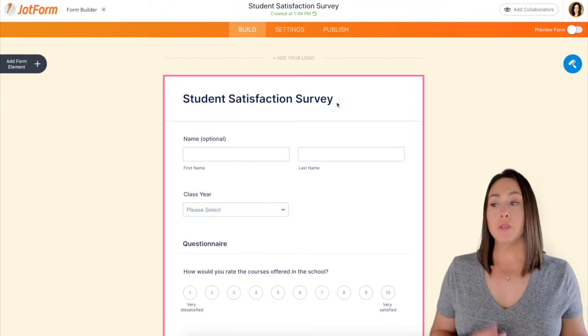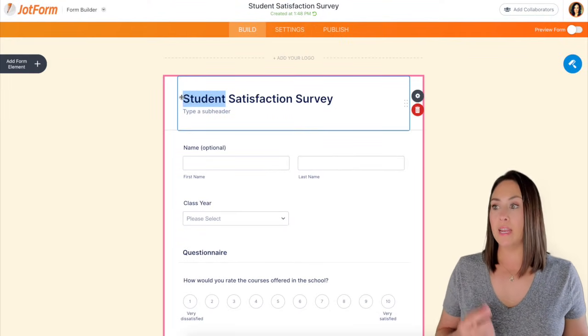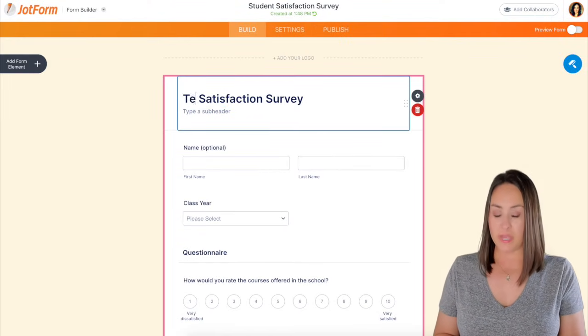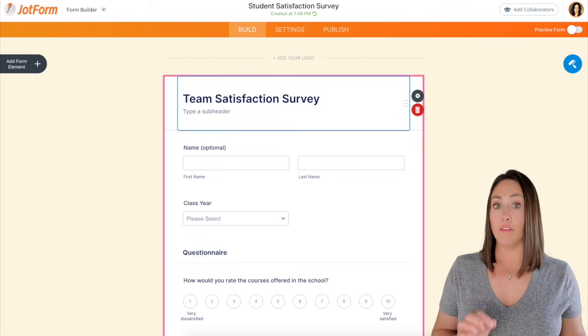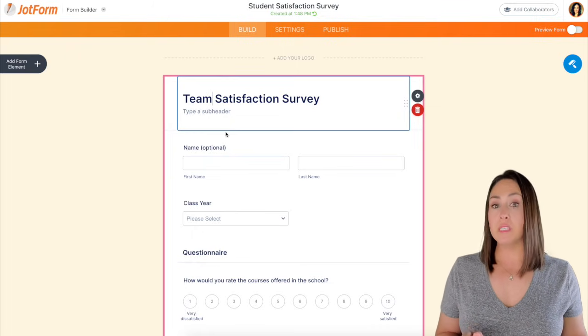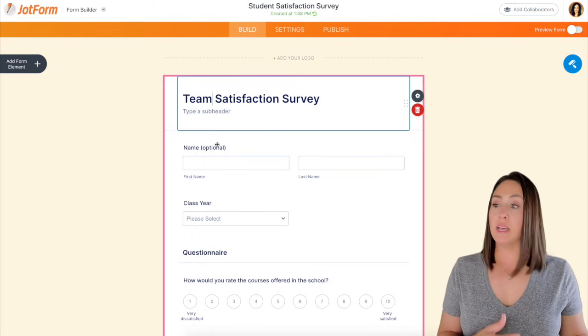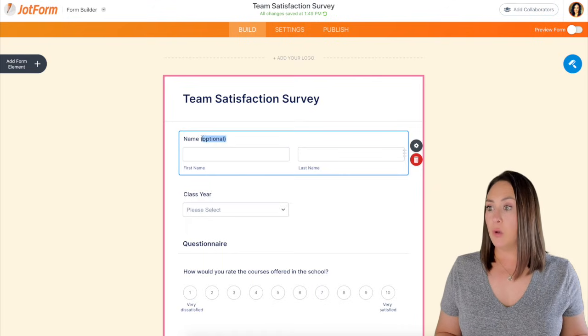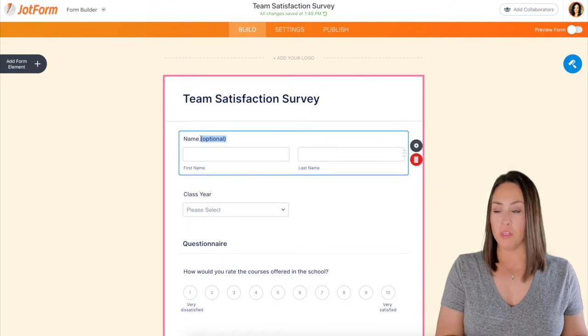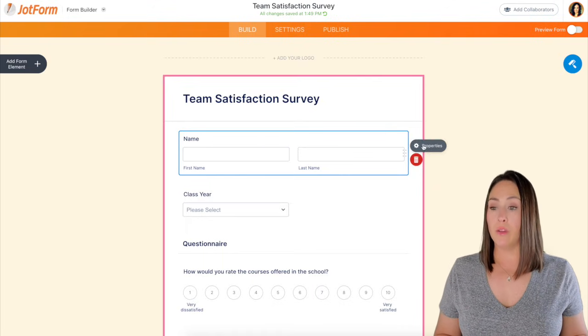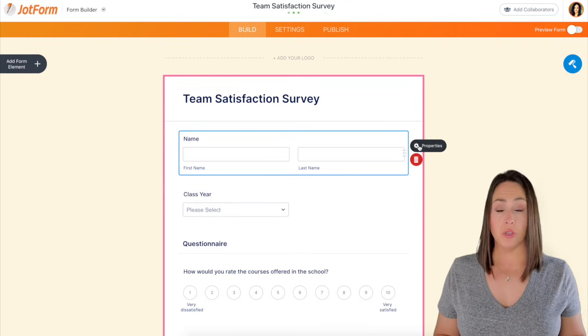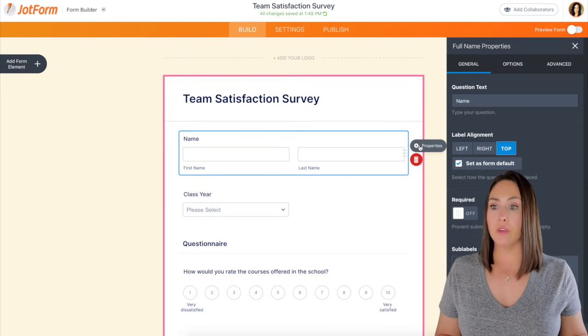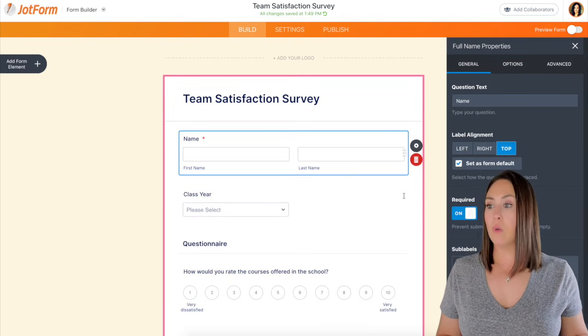All right. So the first thing we do is I'm going to come over here and I'm going to start editing each of these pieces to fit more of what I am needing. So for me, this is going to be a team satisfaction survey. I'm going to go ahead and delete optional because we do want their name required. I'll also choose the properties over here and make that required.